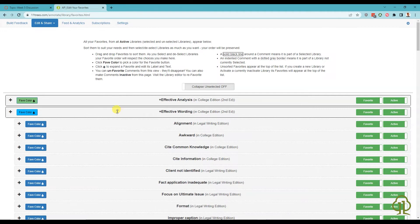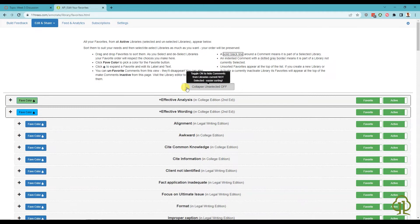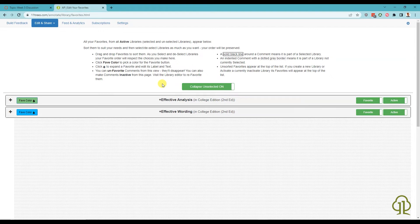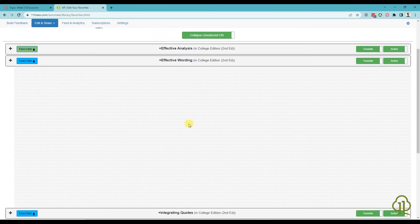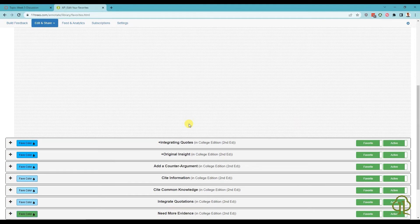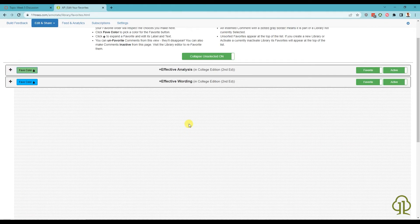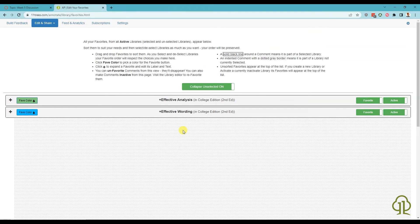If you would like to only edit the favorites for the libraries you currently have selected, you can click the Collapse Unselected toggle. This will change the comments from unselected libraries into a row of dots. This way, you can still have a feel for where in the overall list the comments you're editing will fall when the other libraries are selected, without actually having to see all of them.